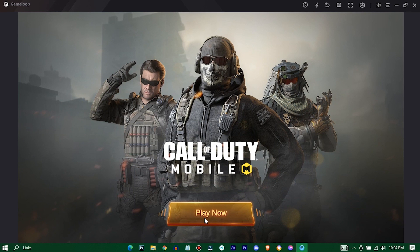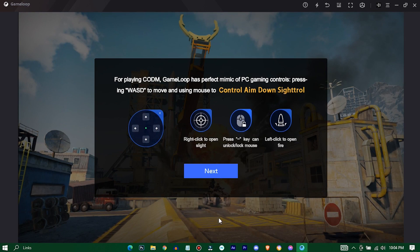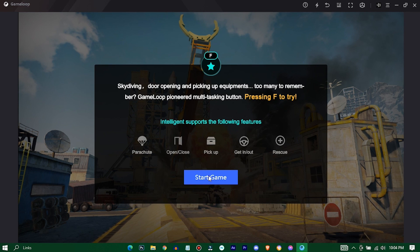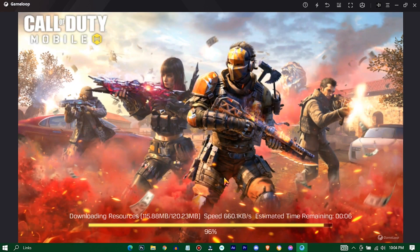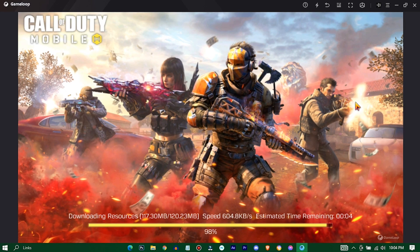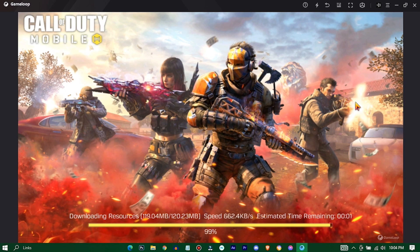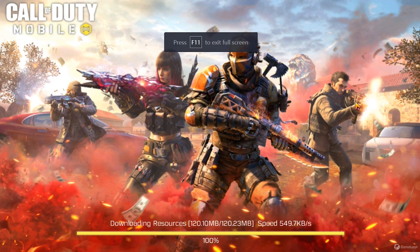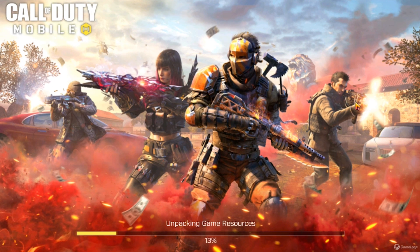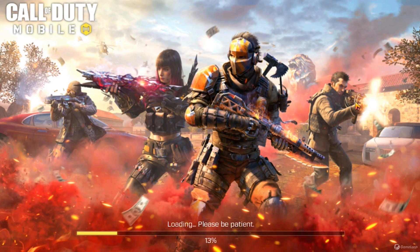Press on play now. Press F11 to go to full screen mode. Now wait till it completes its installation process.